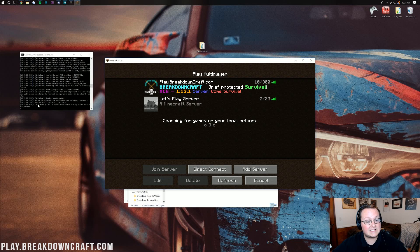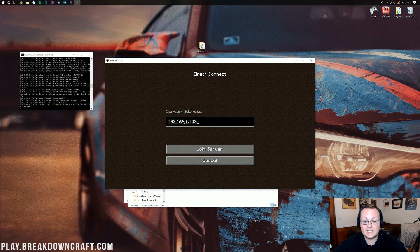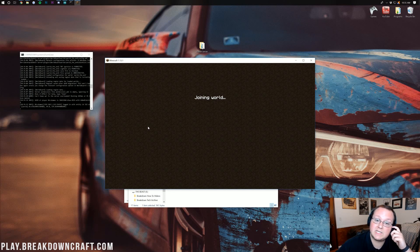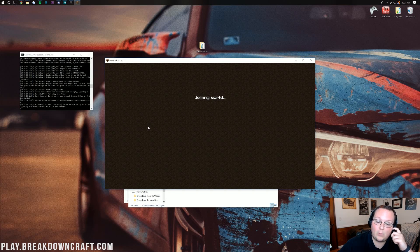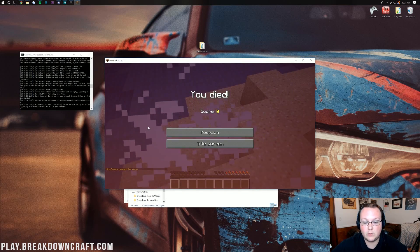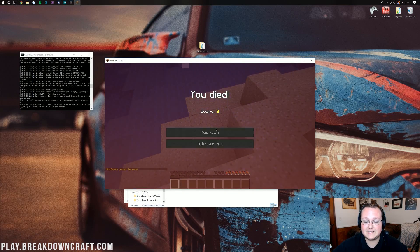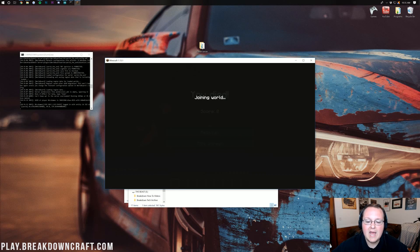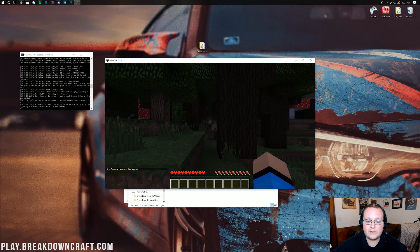We want to go ahead and direct connect. I'm just going to direct connect to my IPv4 address because that's the simple one. Once we join on in here, we can see that I died, but that's unrelated. But, once we respawn...